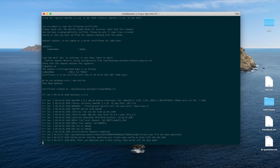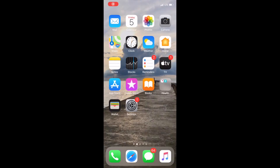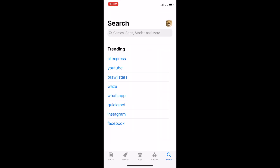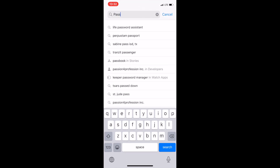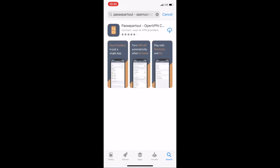We're going to proceed with Passepartout 2 mobile VPN client, and the very first thing we're going to do is install it. Let's go to the mobile App Store and install it straight from there. Here it is. I had already previously installed it, so I'm just going to click on the cloud button with the down arrow. Usually this process doesn't take much time, and we have successfully installed it.